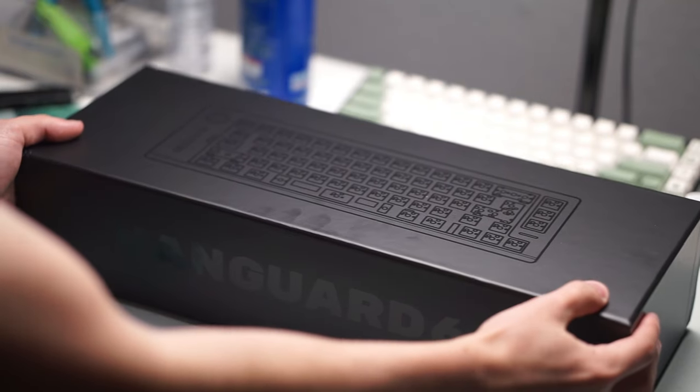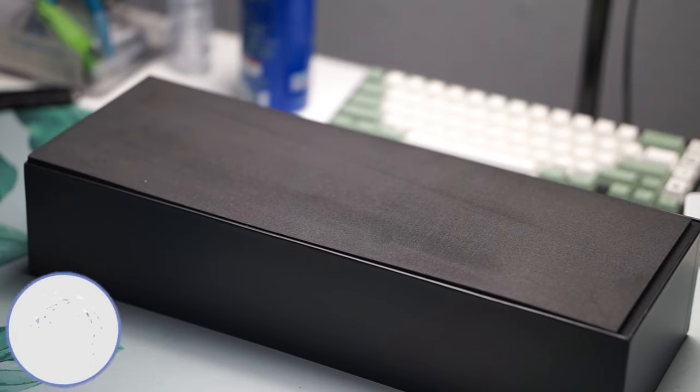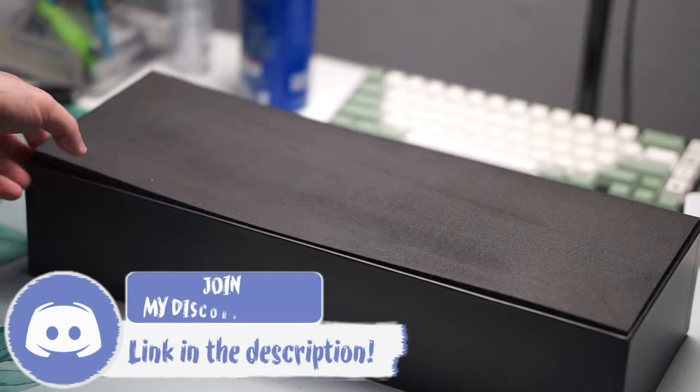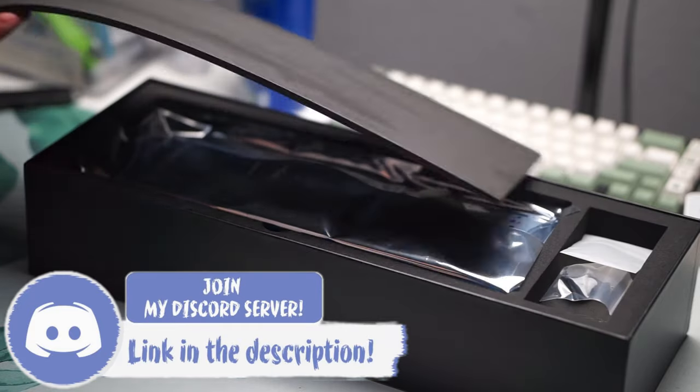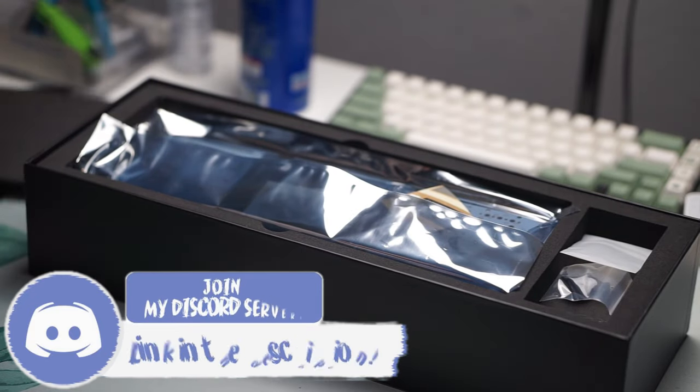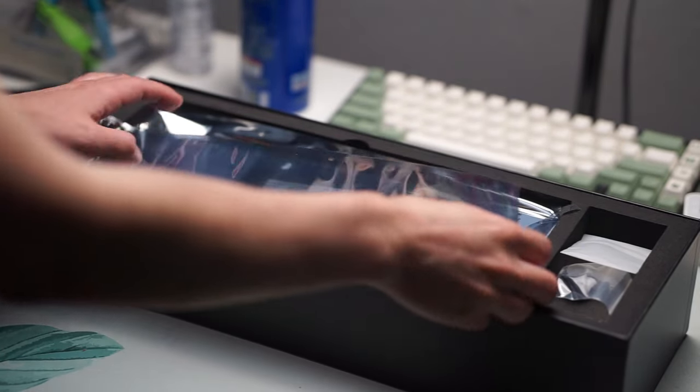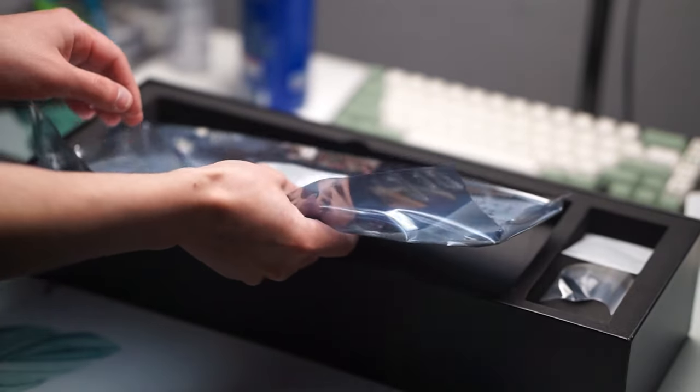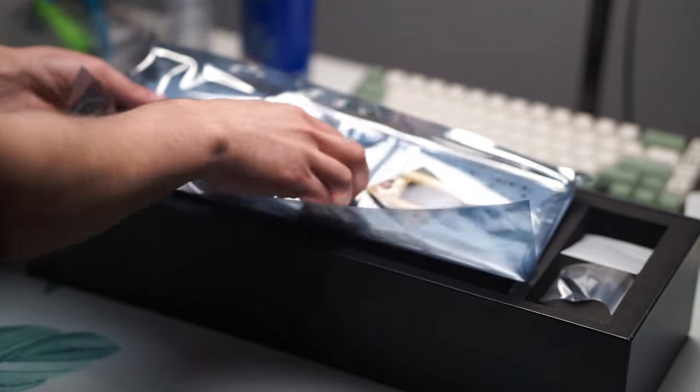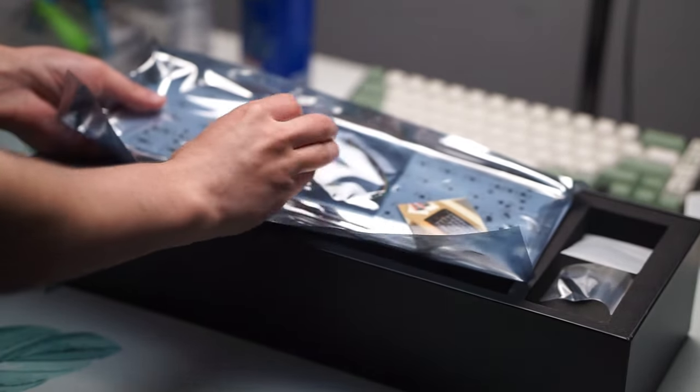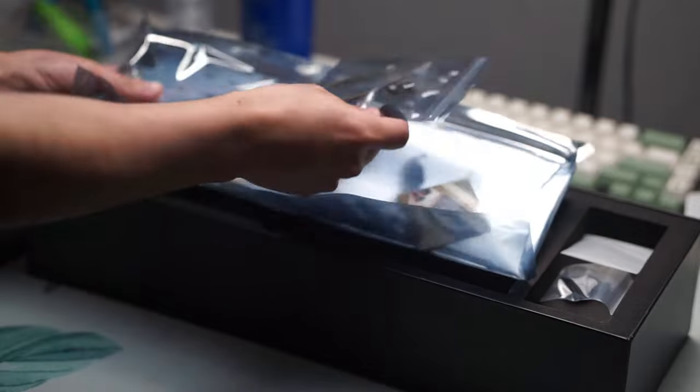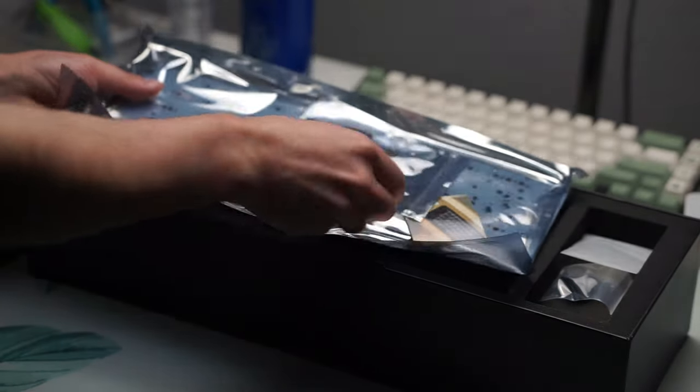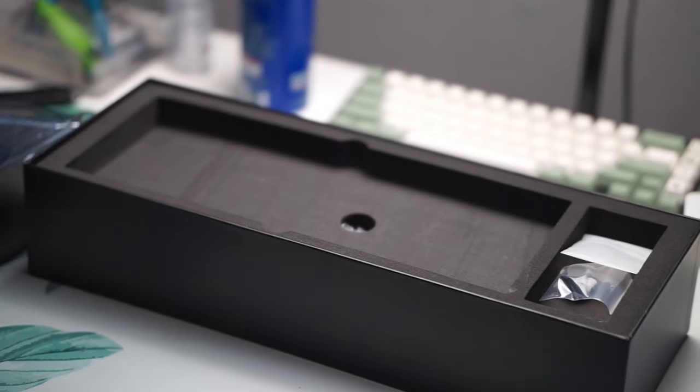Inside the box, of course, you get the keyboard kit itself. You get the PCB, the plate you ordered, the knob and the slider, the gaskets, and of course the daughter board. What you do not get in this keyboard kit are stabilizers, and if you did get this keyboard kit, make sure that you have 1.2 millimeter stabilizers because this PCB is 1.2 millimeters.